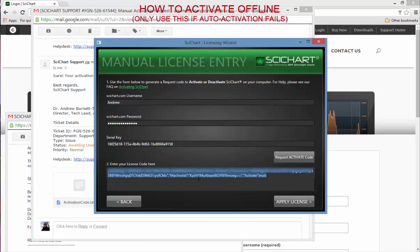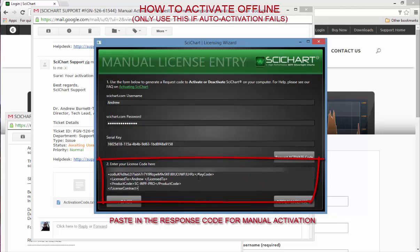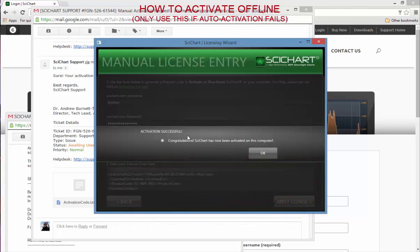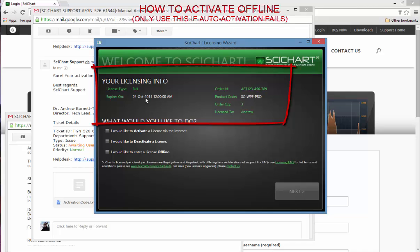What you want to do is paste that activation code in and click on apply license. It should say 'Congratulations SciChart has now been activated on your computer.' If we go back to the main screen, we can see that my order expires on the 4th of October 2015. It's a full license, it's SciChart WPF Pro, it's got the right order ID, the correct quantity and it's licensed to me.